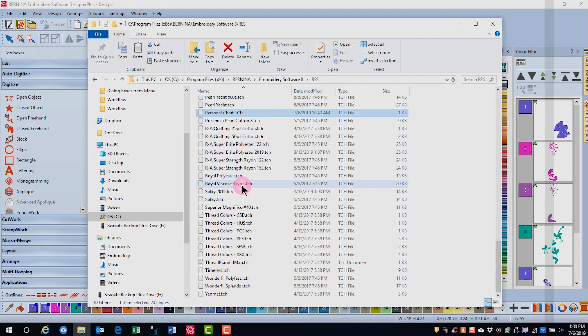Paste the copy on a USB stick or an external drive. Should your computer crash or should you want to have it on a second computer, you will be able to easily add it following the same file path and then paste it in the res folder.